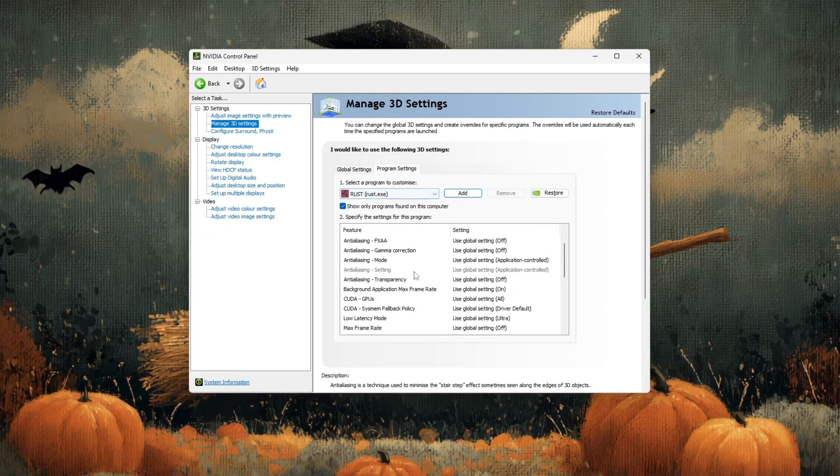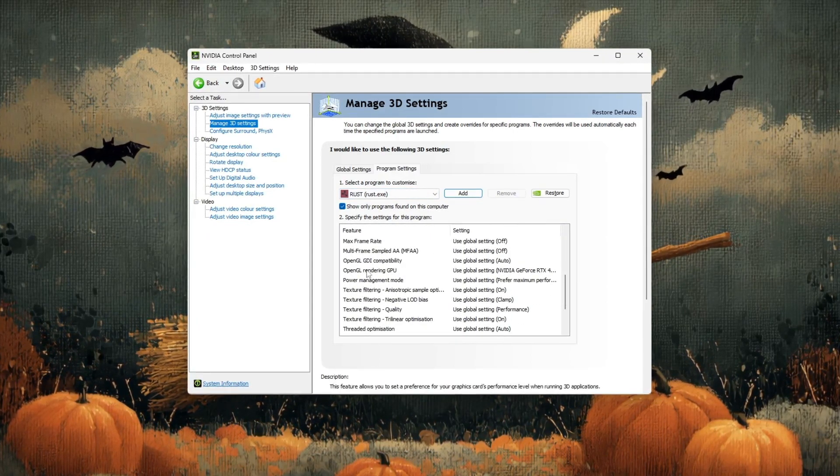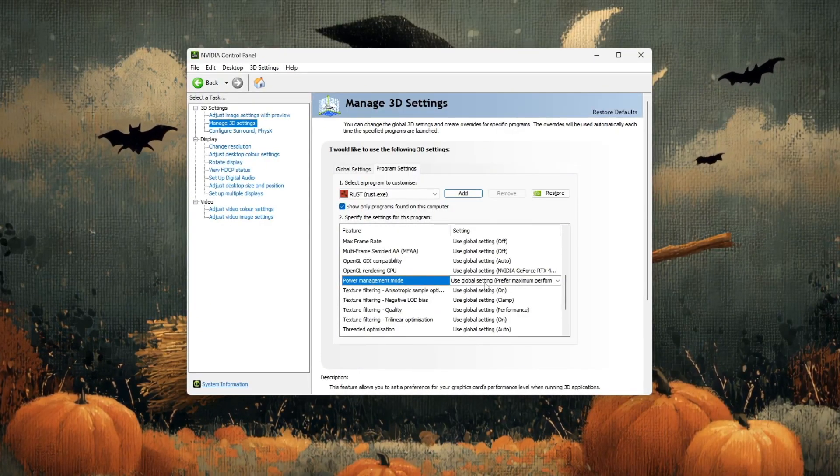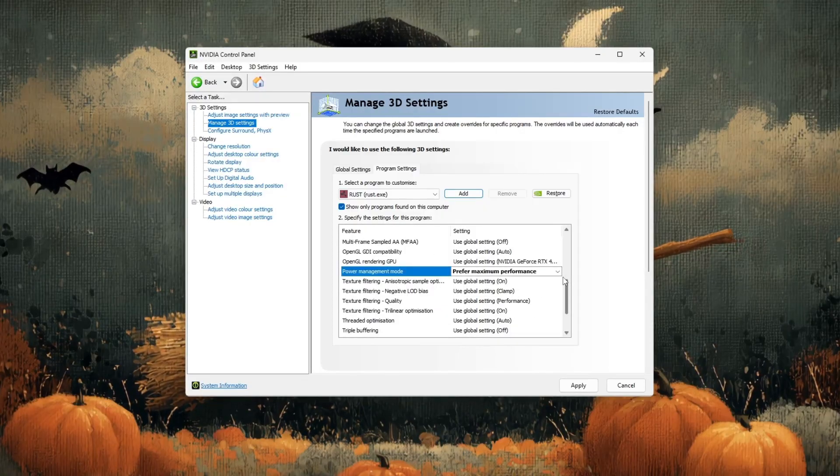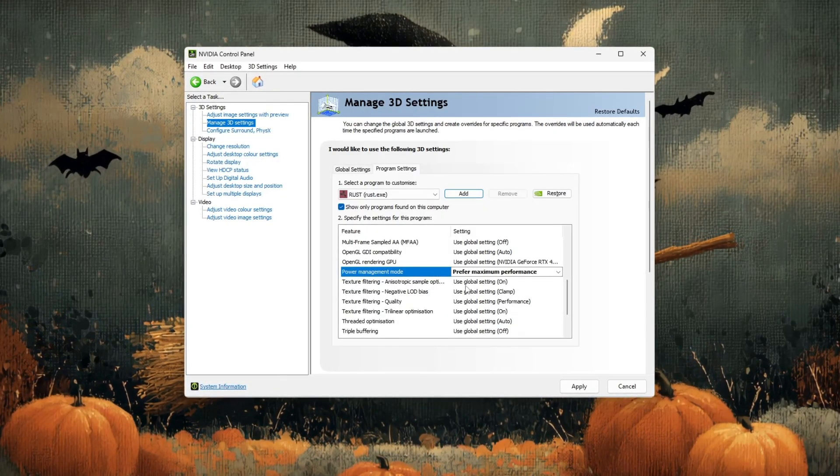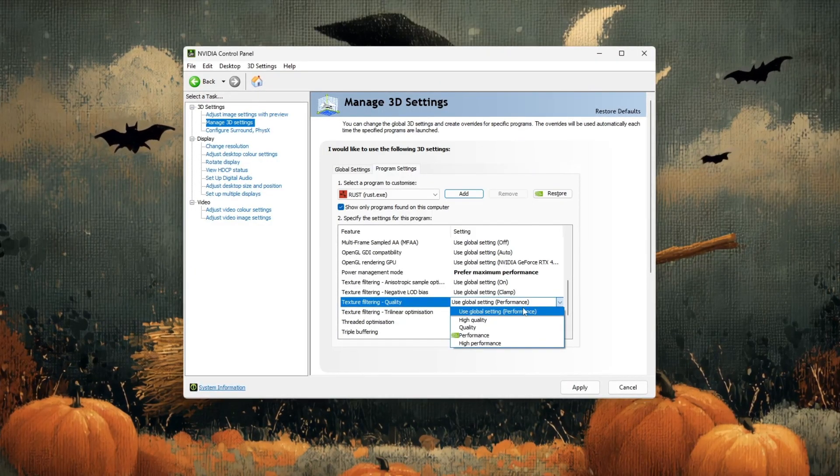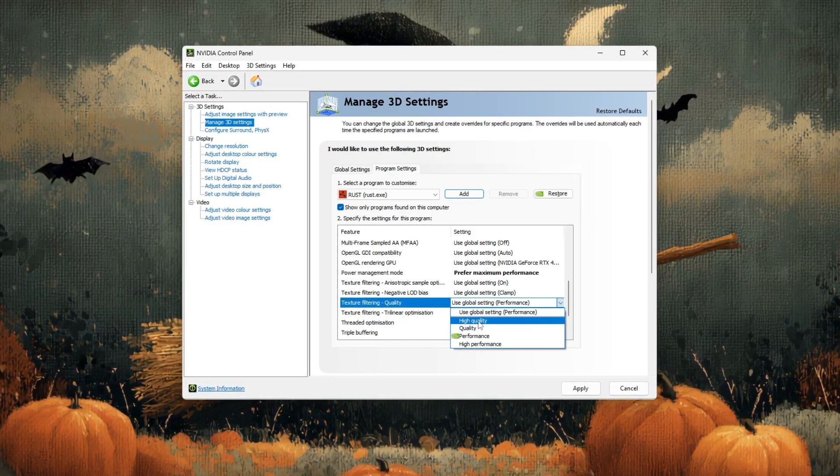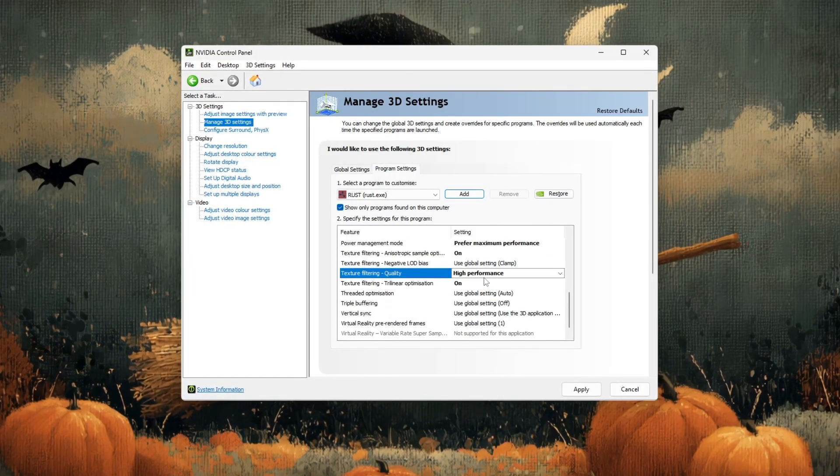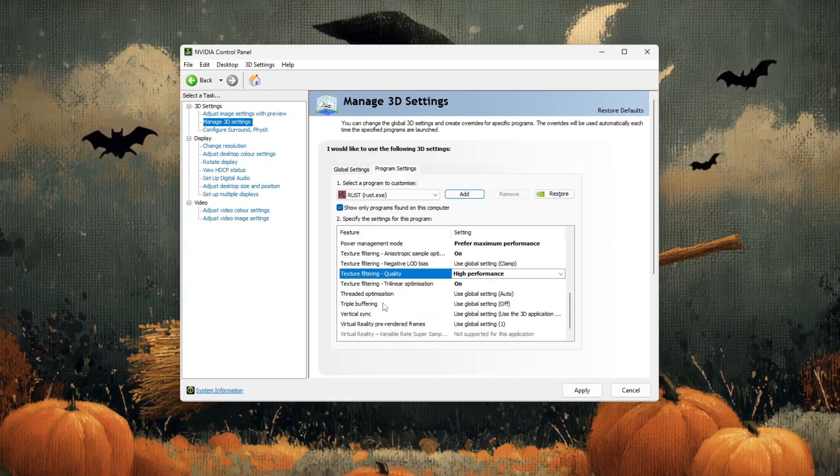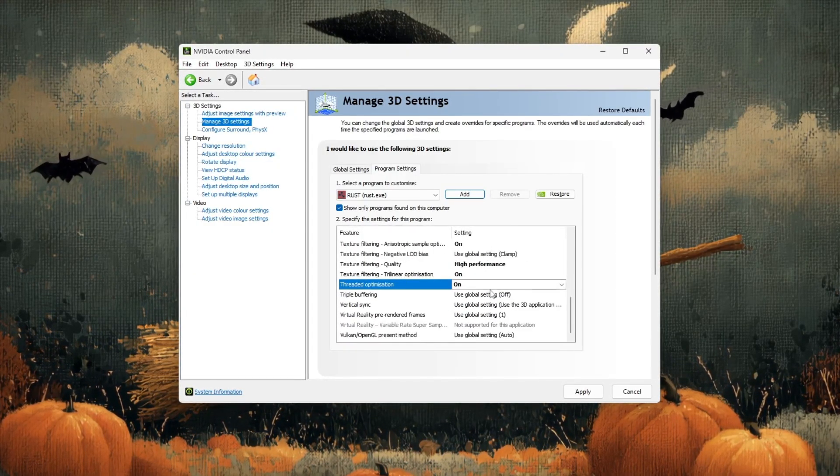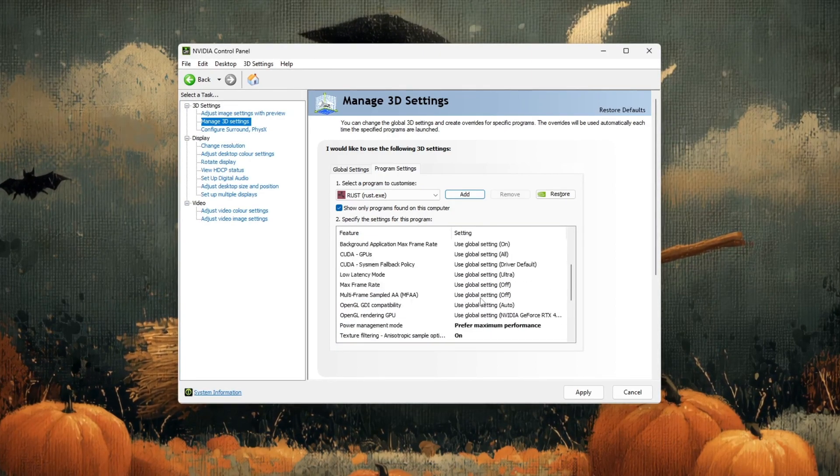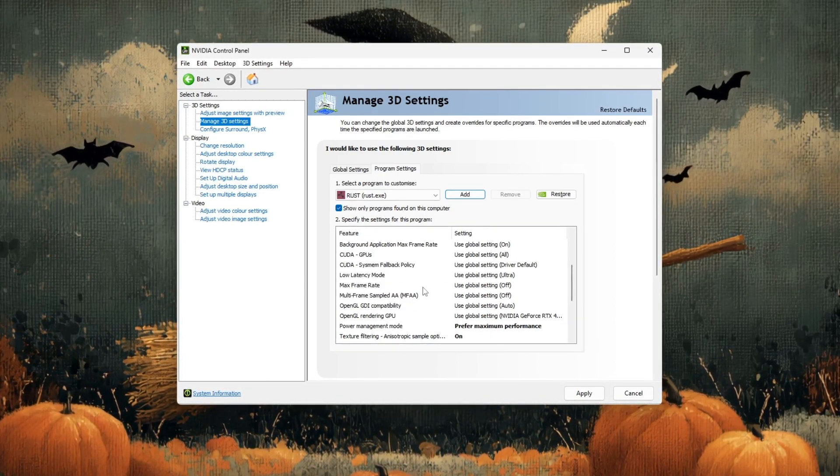Now scroll down through the list of settings carefully. The first setting you'll change is power management mode. Set this to prefer maximum performance to ensure your GPU runs at full power while playing Rust. Next, find texture filtering quality and change it from quality to high performance to reduce GPU load and help stabilize your FPS. Then scroll down to threaded optimization and make sure it's set to on. This allows your CPU to use multiple cores, improving performance in demanding scenes.